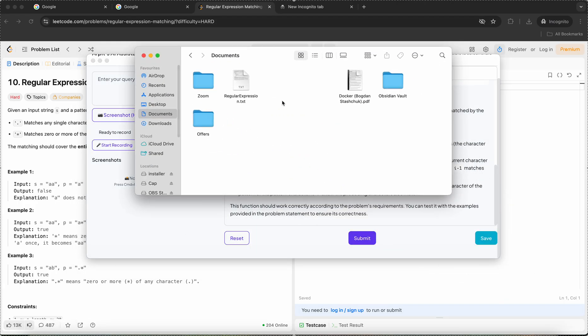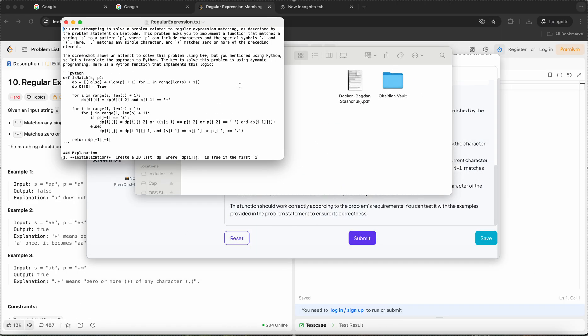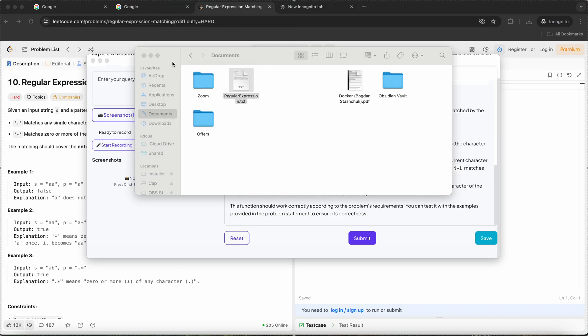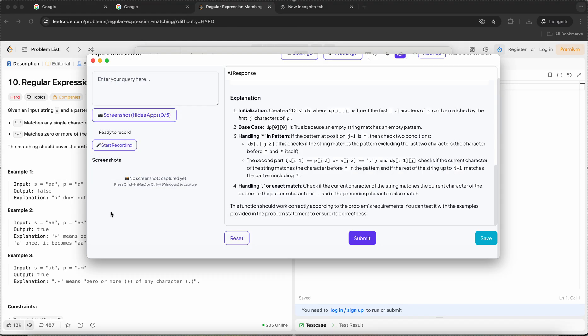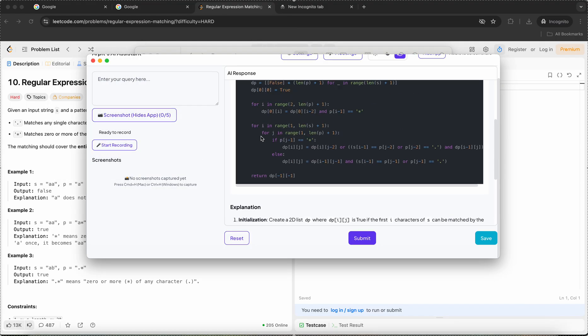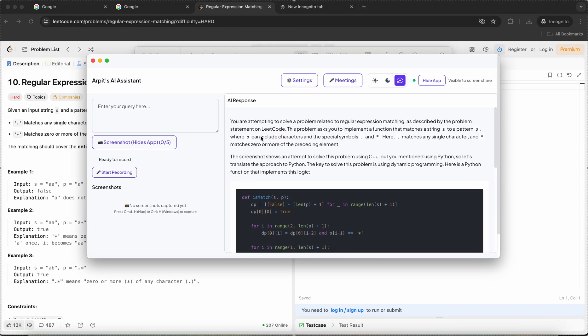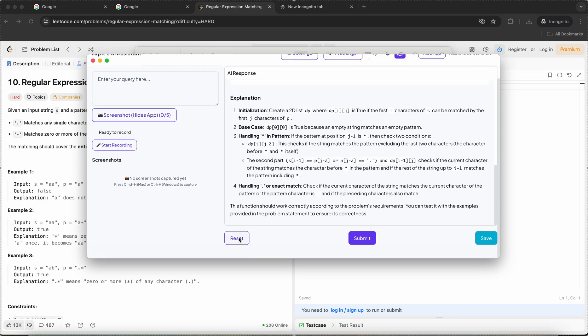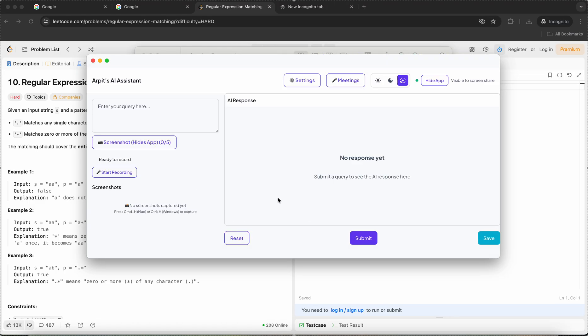But yeah, it serves the purpose of helping you out in interviews. Now let me reset this and proceed to the meetings feature.